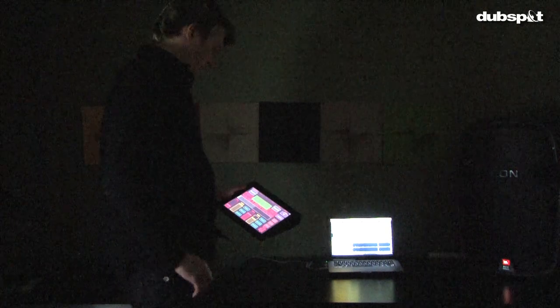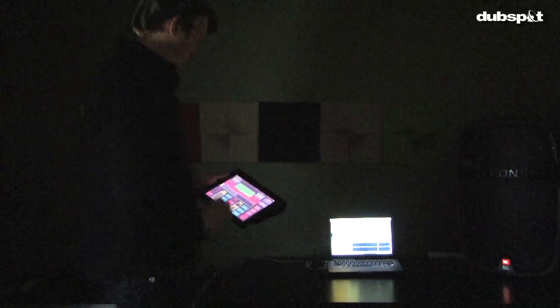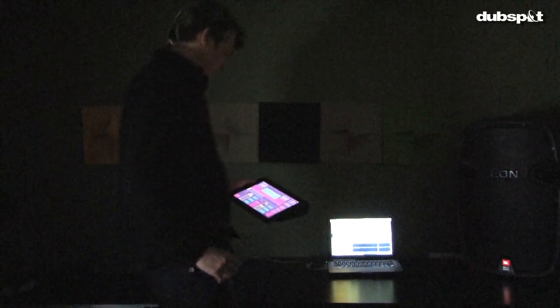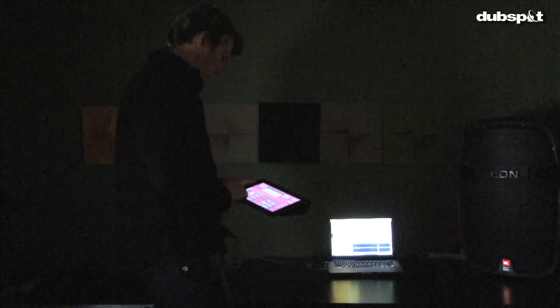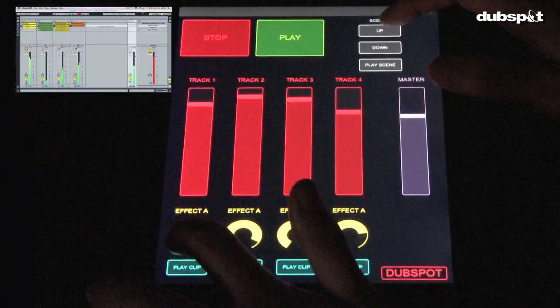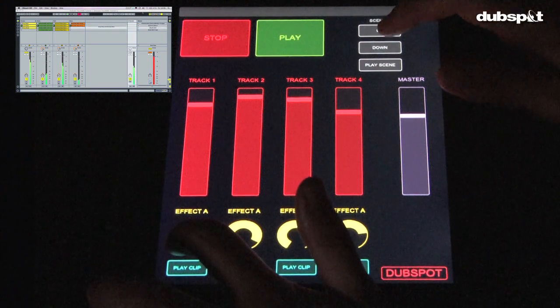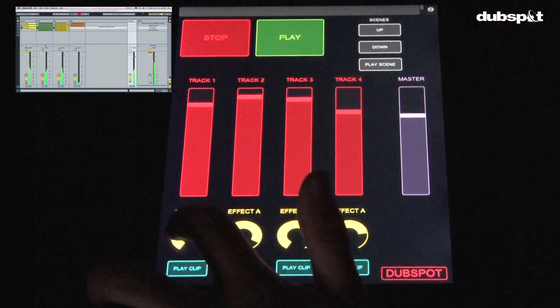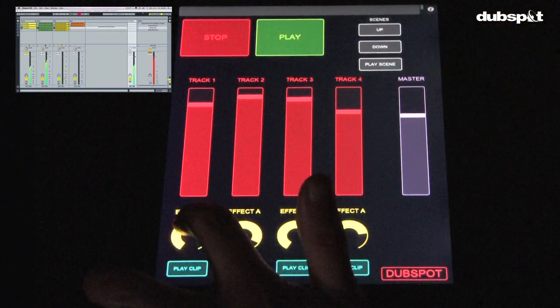TouchOSC sends OSC data from the iPad to osculator, which then changes that data into MIDI CC data, something which most music software can understand pretty easily.